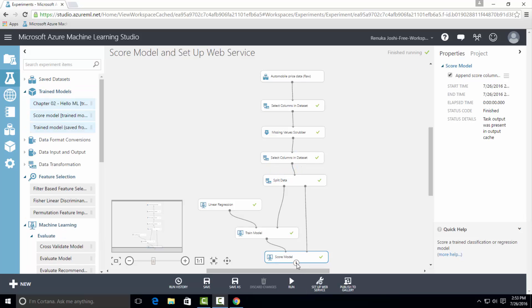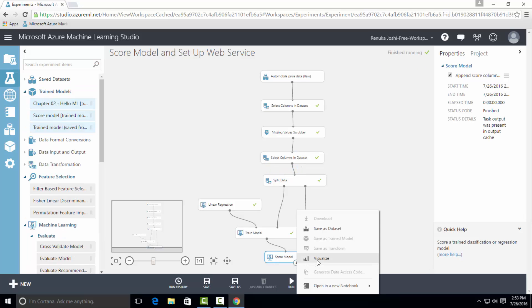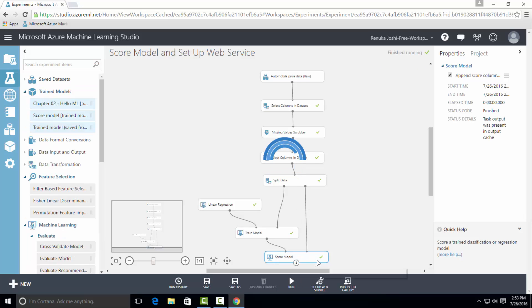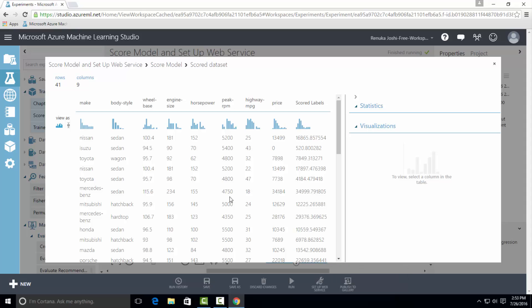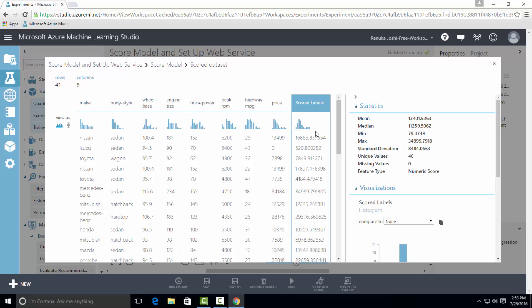Let's visualize the output results. As you can see, this is the score dataset. And since we are using linear regression model, the output only has scored label column and not scored probabilities column, which you get when using classification model.